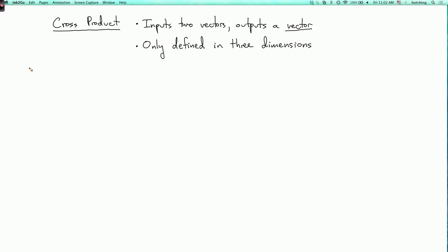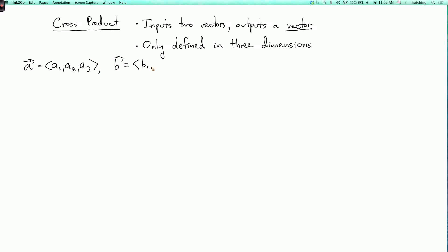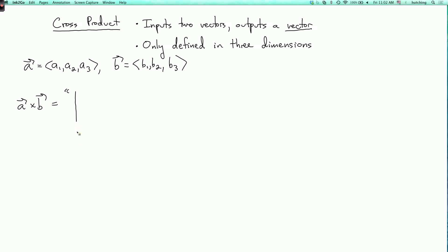So it's defined as follows. Suppose we have two vectors, A equals (A1, A2, A3) and B equals (B1, B2, B3). Their cross product, denoted A cross B, is informally the determinant of the matrix with rows (I, J, K), (A1, A2, A3), (B1, B2, B3).